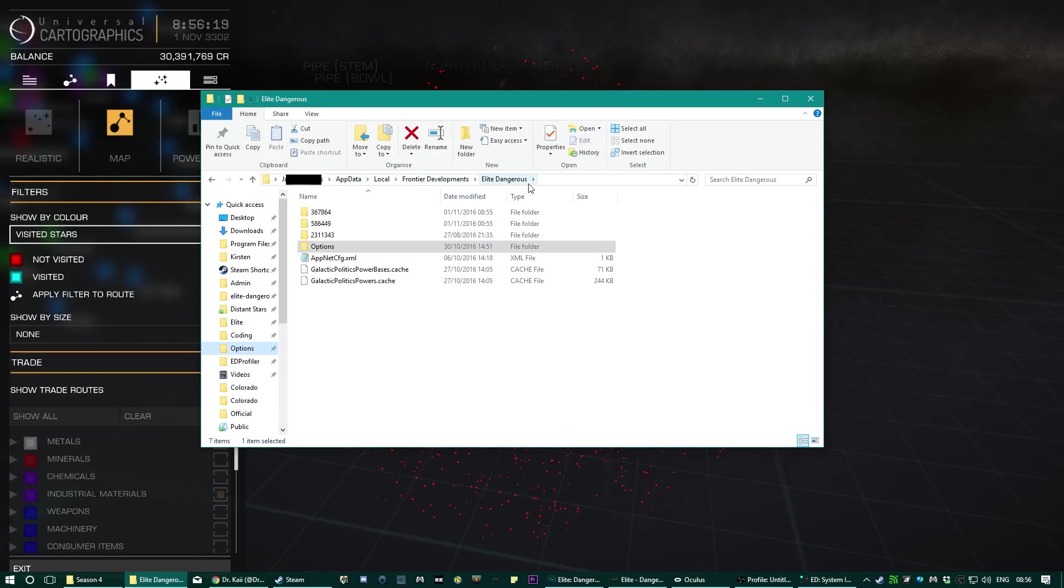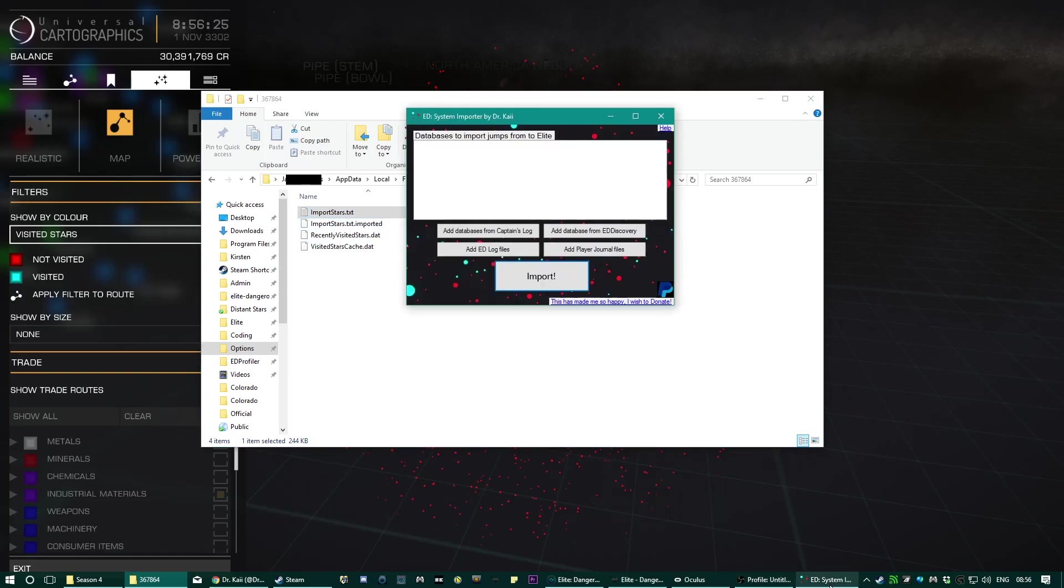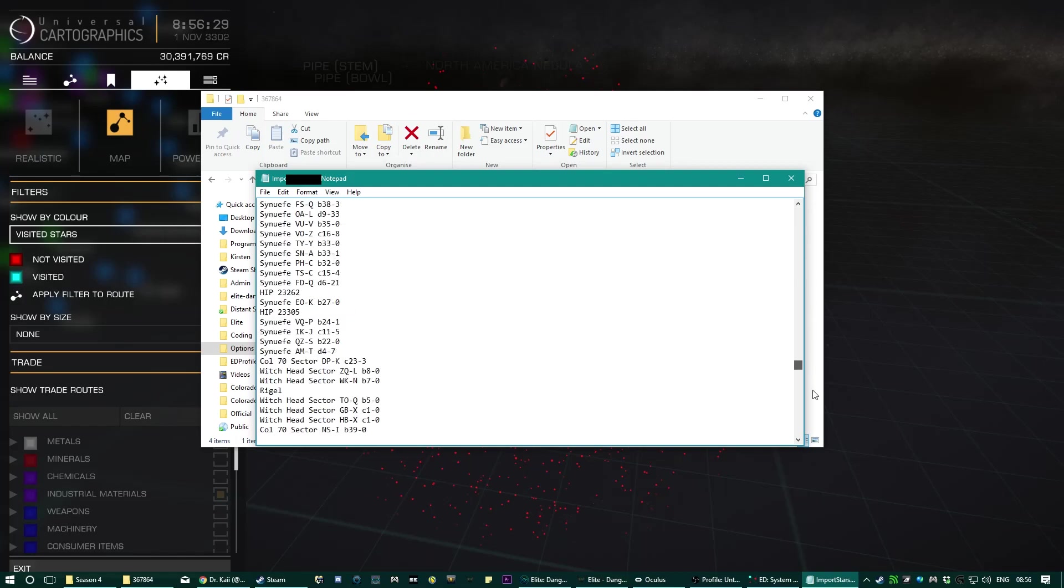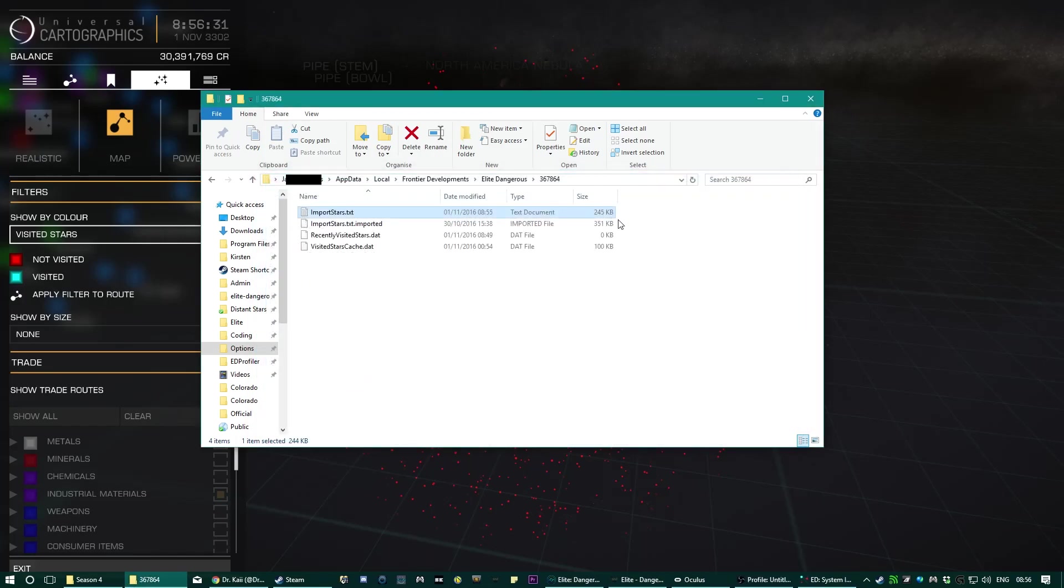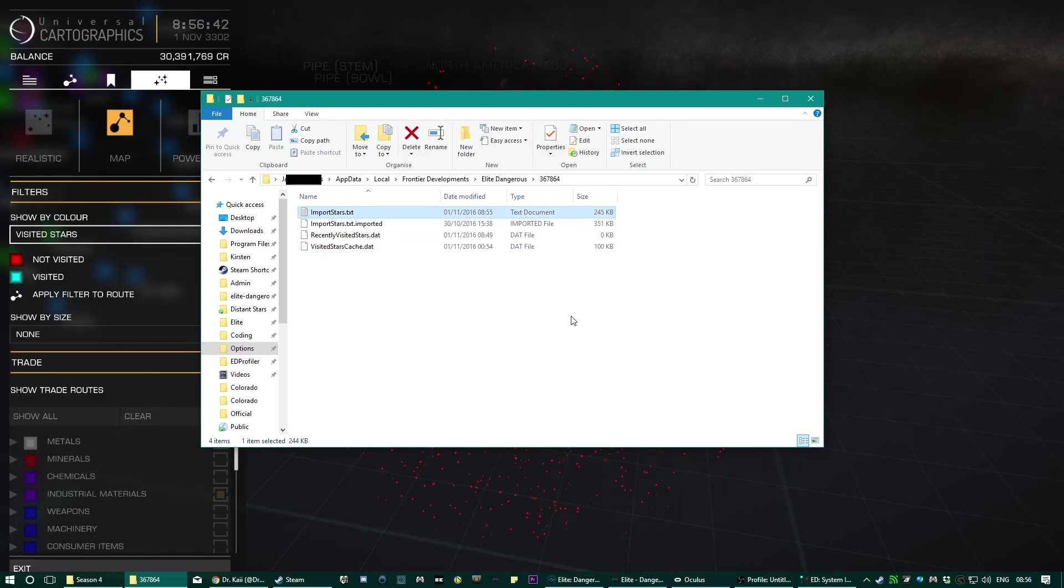So there you go, imported stars. That's what it just created. It's just a list of all your jumps from all those files and it can be very big. This one's 245 kilobytes. When you start the game it will slowly import them into visited star cache dot dat, and then it will rename it to imported stars of text imported.